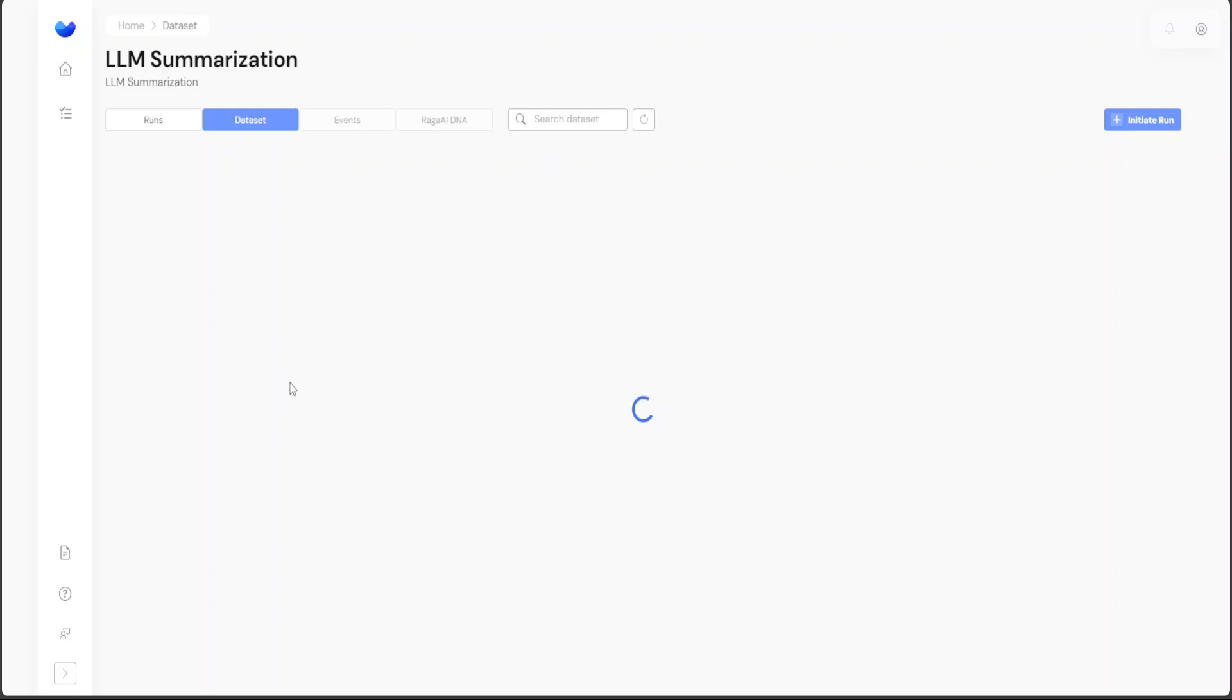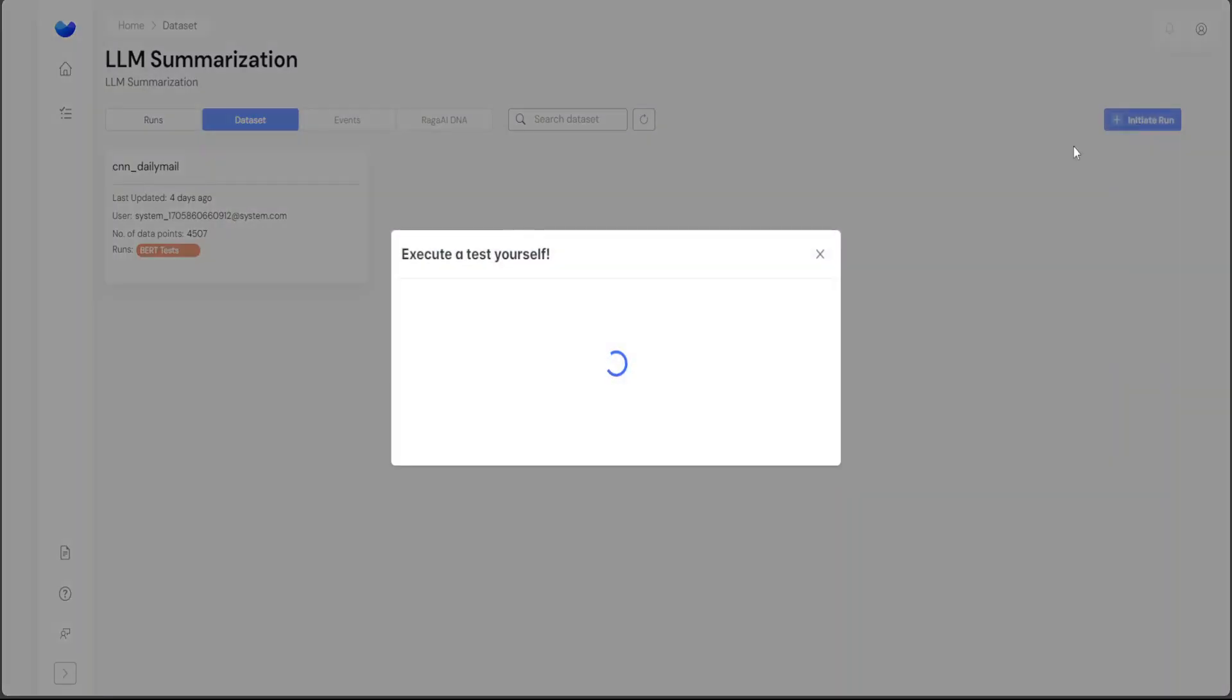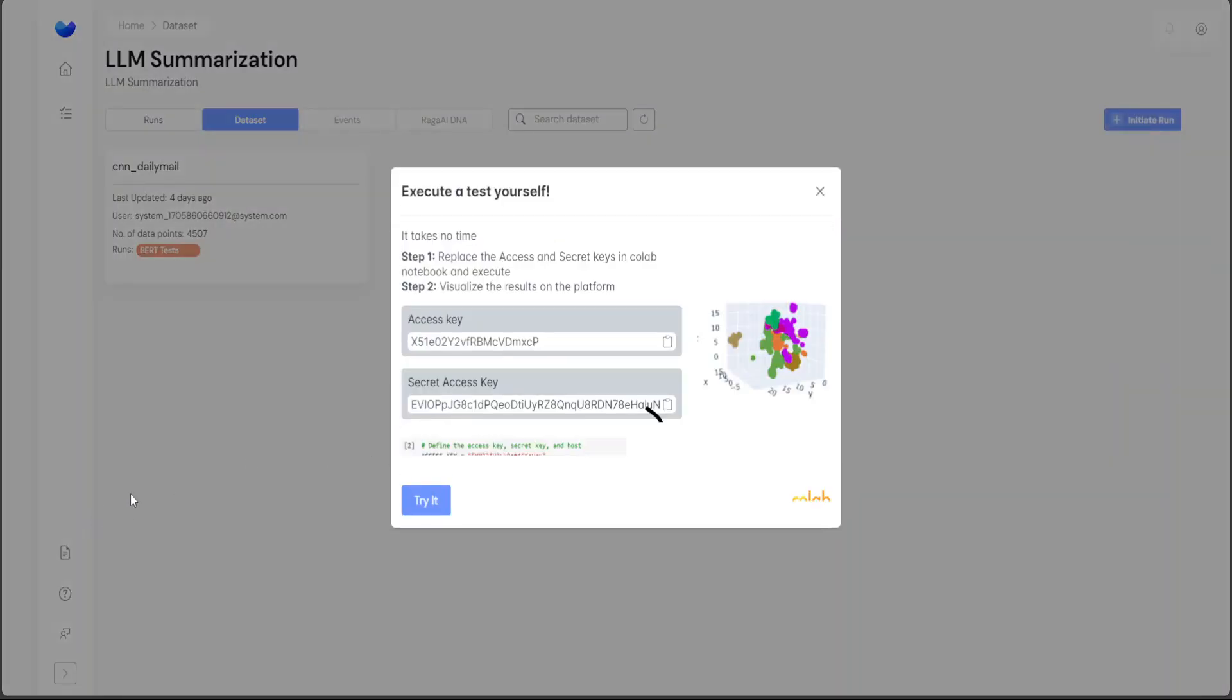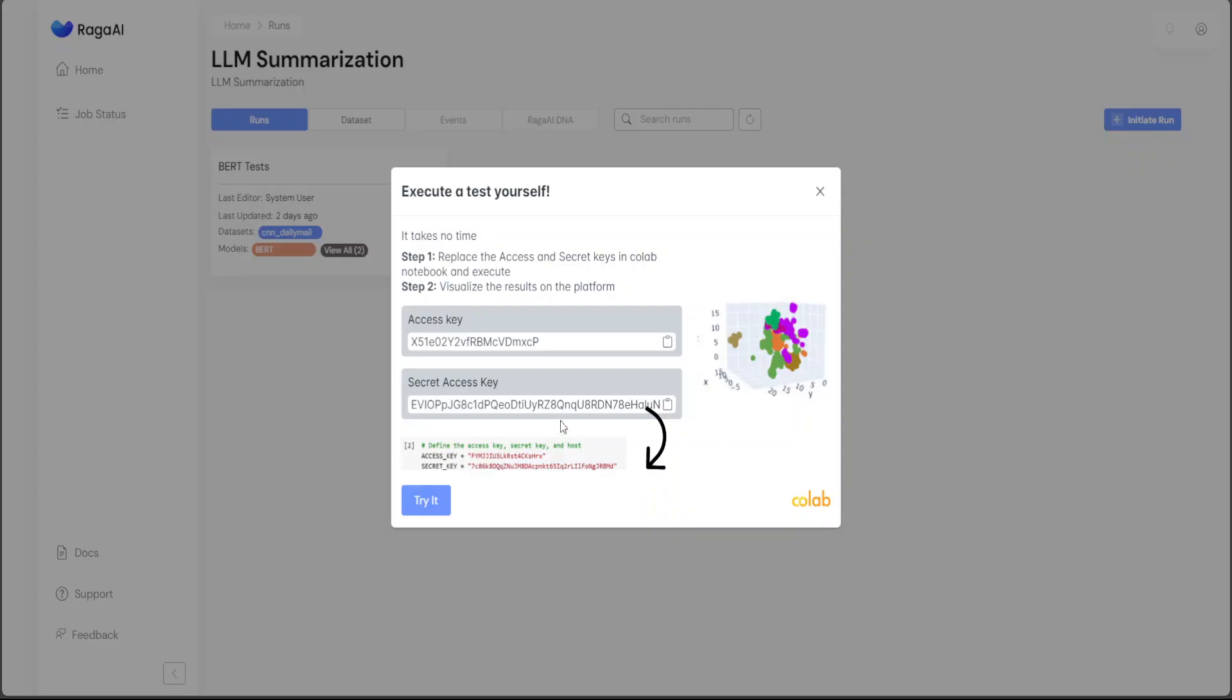The dataset, as we saw earlier, is CNN Daily Mail, and then data points are around 4,500. Let's check the event. There are no events, so let's initiate the run here. You can even try it on Colab, so let me try it. Let's click here. This has taken me to a Google Colab. Of course, you can run it in any Linux instance. I have pasted my access key and secret key which they have given me from here, so I just clicked here and then copied it, and both of them I have inserted here.